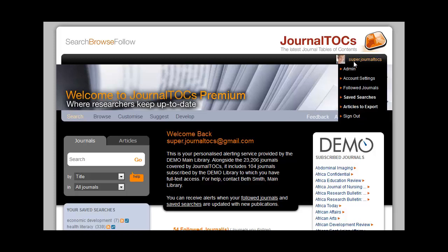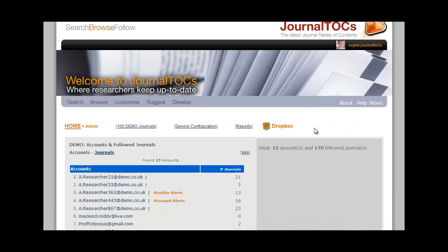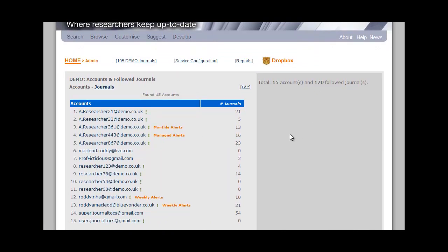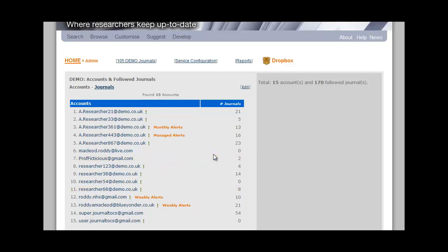I get to these by clicking on Admin in the top right corner. This is the main admin page. It gives a list of all the make-belief researchers who are using this demo version — your list will be much longer. You can see their email addresses, how many journals they are following, and who prefers to get email alerts weekly or monthly. Most of these people would have registered themselves. In this demo version they have a demo.co.uk email address, but in your case it would be an email address with your own institutional domain. The system will automatically recognise them and present them with the appropriate premium version of JournalTalks. When your researchers register with an email address from your institution, they will appear here.